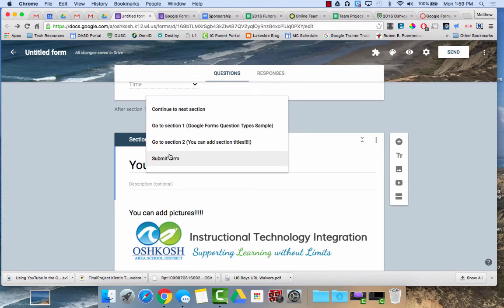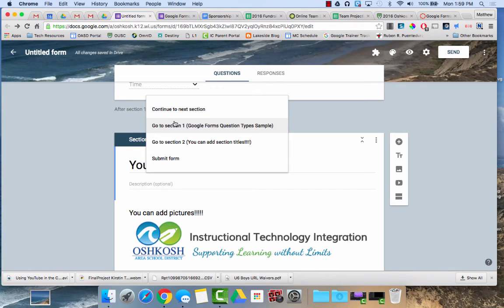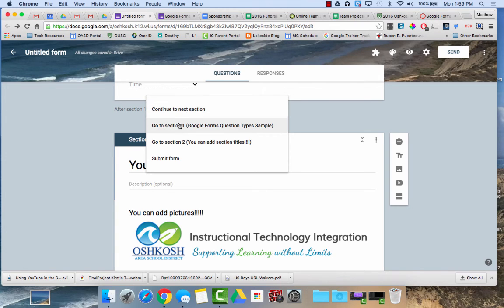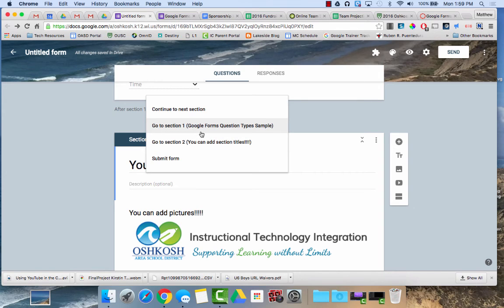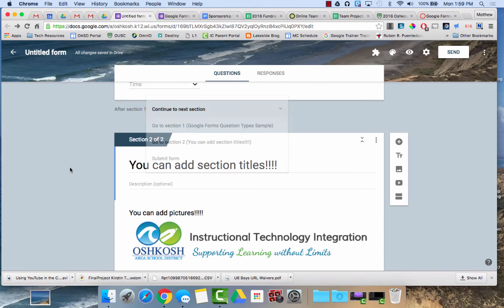You can use this feature to make your form jump around a bit. Perhaps if they answer their first question are you a teacher or a paraprofessional or administrator, it might hop to then a different section in the survey, or if they answer a question a certain way it might just submit the form for them.